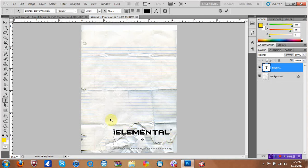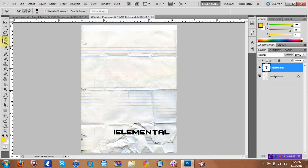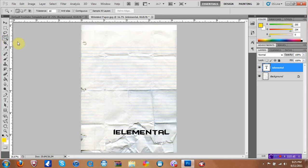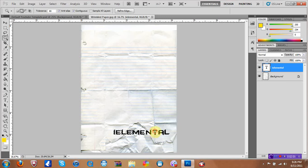Then after you do that you're going to come over here under what looks like the rope and you should see something like a quick selection tool. Just click and hold and highlight over the magic wand. And then while you do this you want to, after you click on the magic wand, you want to click shift and hold it then you want to click on every single letter. Make sure you don't click on the background but also highlight the whole paper.